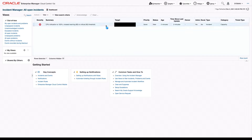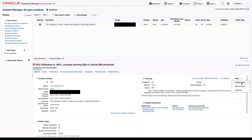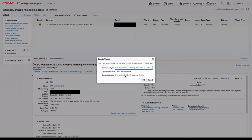To do that, we're going to select it. You'll see we get a whole bunch of details about the incident, but we're going to go to the Tracking area, click More, then Create Ticket. From here, you can choose your connector type, the connector name of that type, and the template name.